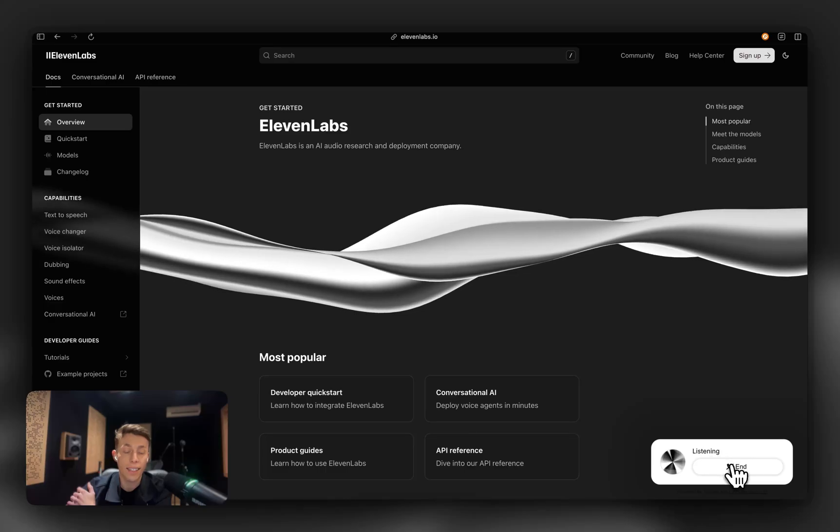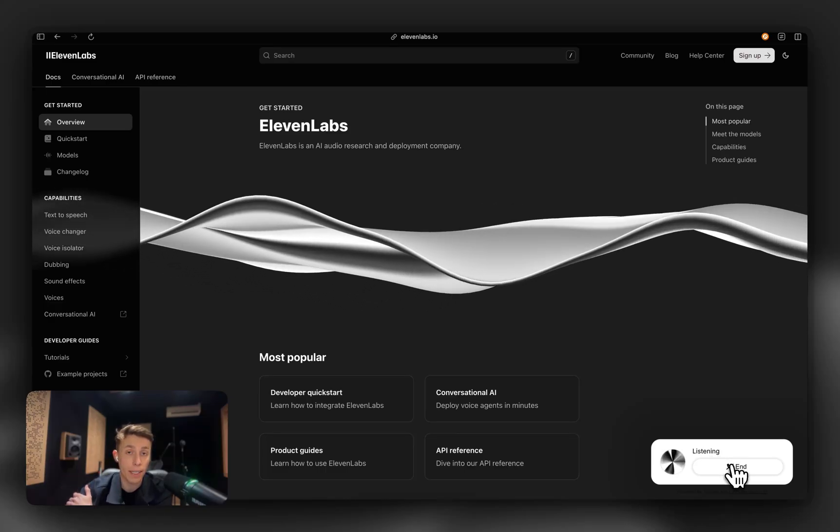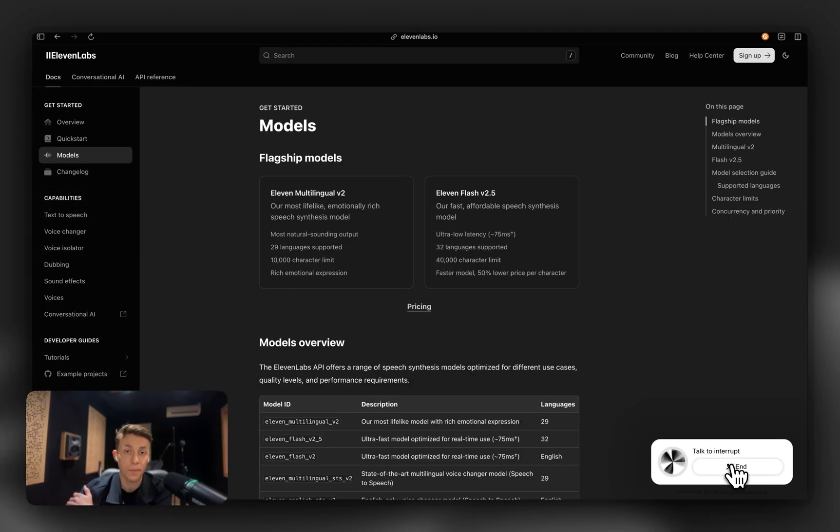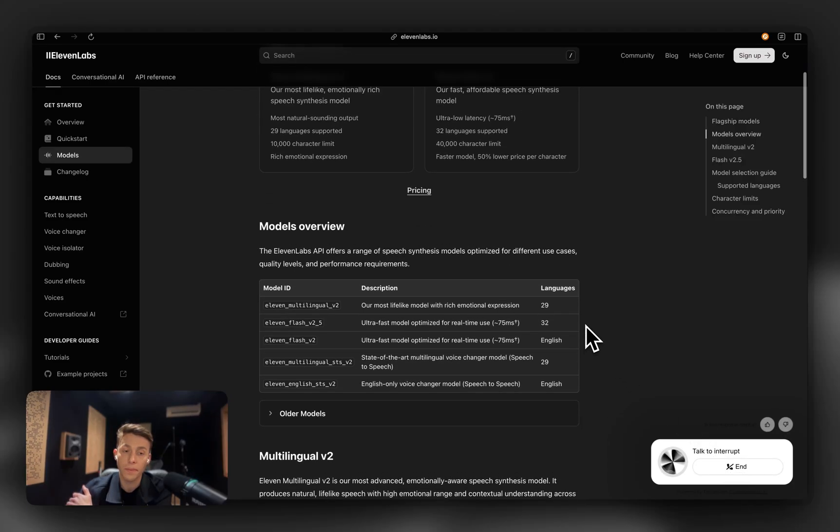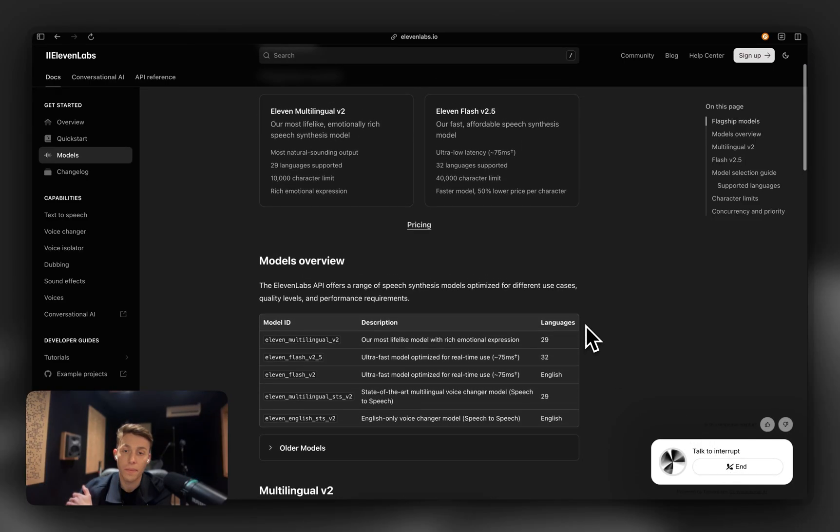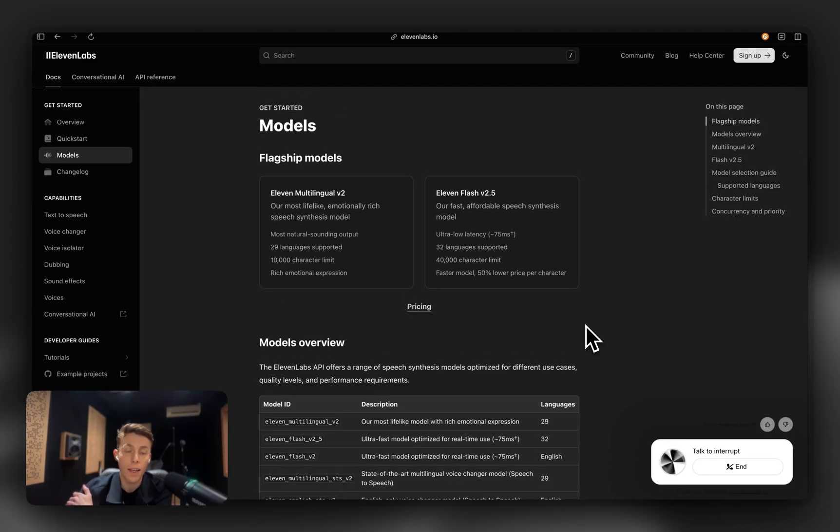Hey, Alexis, can you show me what models 11 Labs provides? I've directed you to our documentation page where you can explore the various models provided by 11 Labs. If you have any specific questions or need more details, feel free to ask.